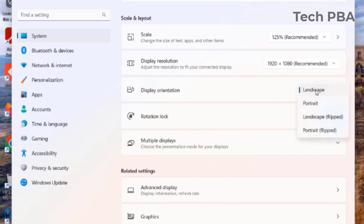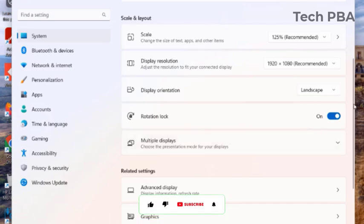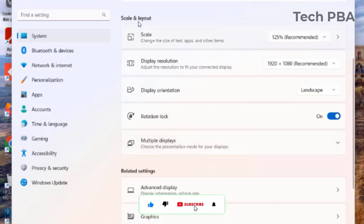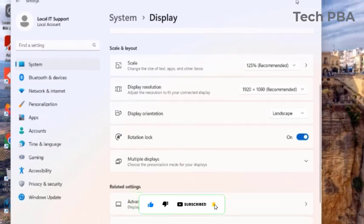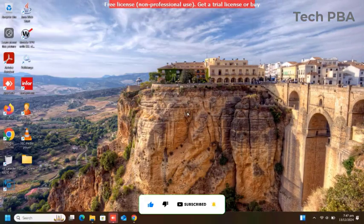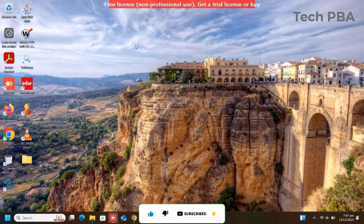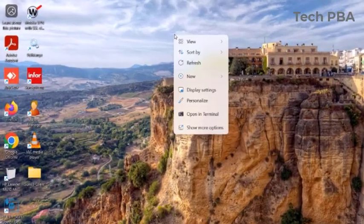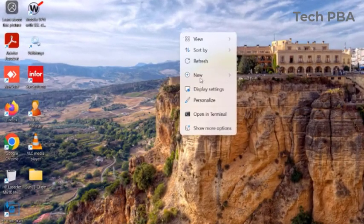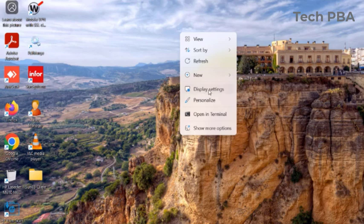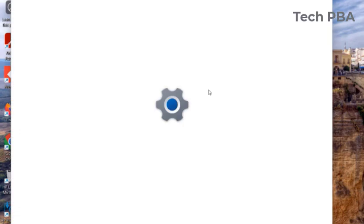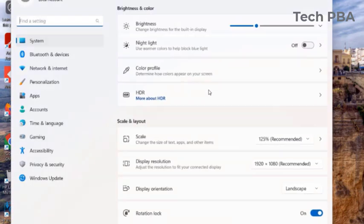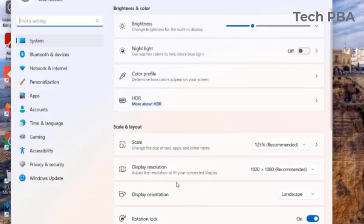The default orientation is the Landscape, which is the default and correct orientation that any laptop has. You can also look at this setting by right-clicking on the desktop and then selecting Display Settings.